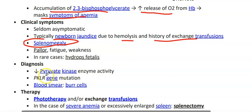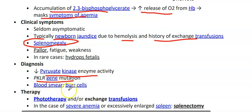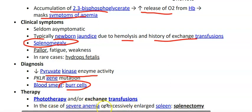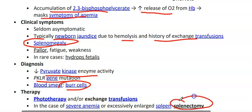Diagnosis: decreased pyruvate kinase enzyme activity, PKLR gene mutation, and on blood smear we will see echinocytes or burr cells. Treatment is phototherapy or exchange transfusion. In cases of severe anemia or excessive splenic sequestration, splenectomy can also be performed.